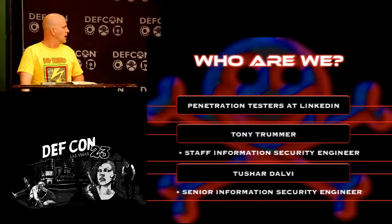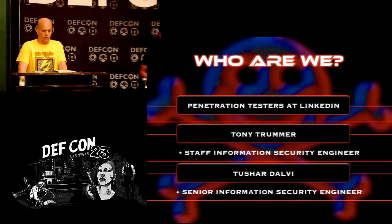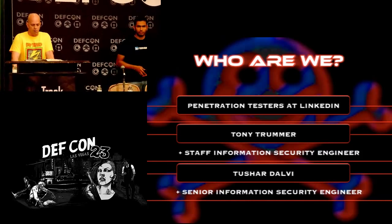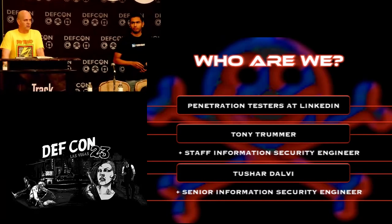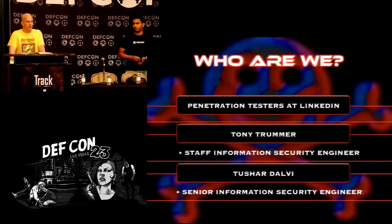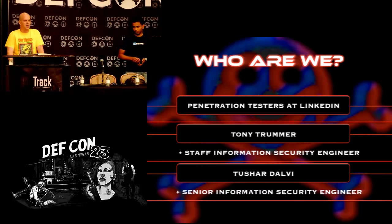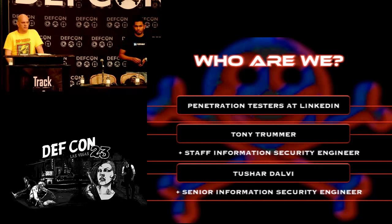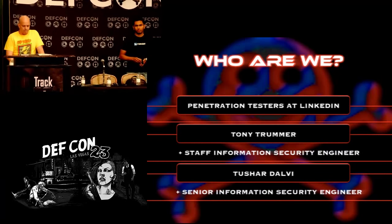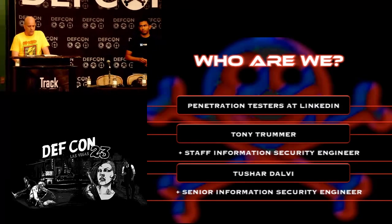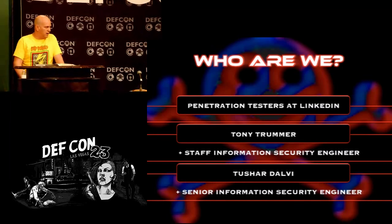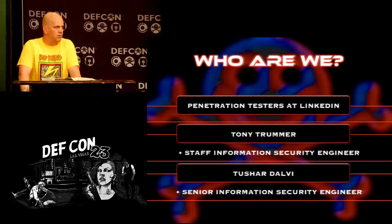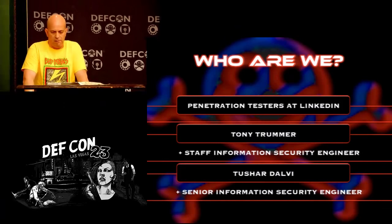I'm Tony Tremmer. This is my colleague Tishar Daldy. We're both penetration testers at LinkedIn. First of all, we want to thank everyone involved with DEF CON for inviting us to speak here and for putting on this event every year that all of us love. To keep our suits happy at our company, obviously our opinions are our own and don't reflect those of our employer.